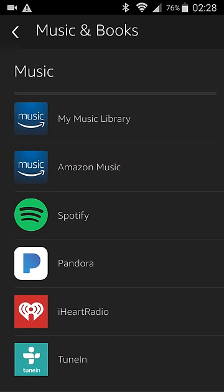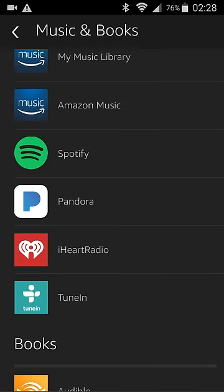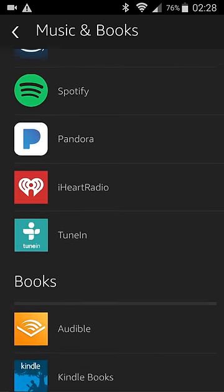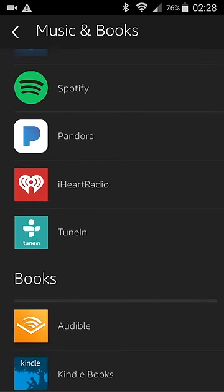You have other options on here. If you have an Amazon Prime account, you can set up your Amazon Music. I don't have a Prime account personally, but you can also set up Spotify if you have an account over there, iHeartRadio. TuneIn is also kind of cool. They have some podcasts over there.